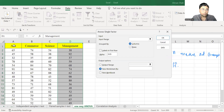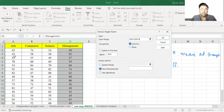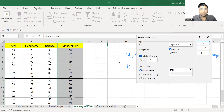Now we need to select the input range. Select the range. Group by columns is selected by default, so we don't need to change it because we entered the data column-wise. If you enter the data row-wise, you can select rows. Select labels in first row because the name of the variables is written. In output options, select output range and select the cell. By default, alpha is 0.05. Simply click on OK.